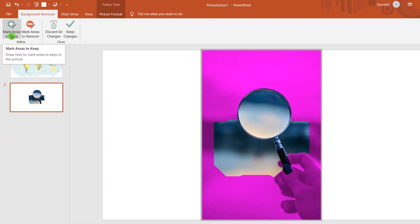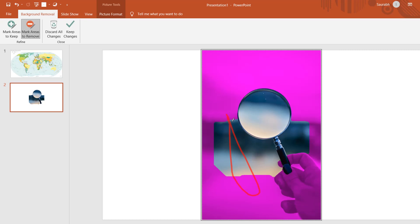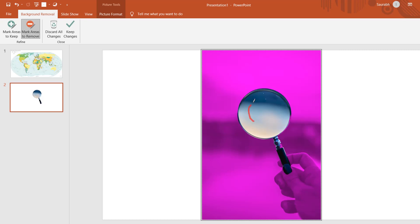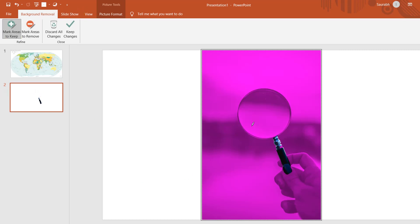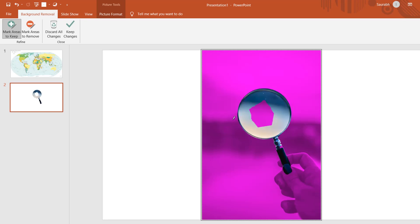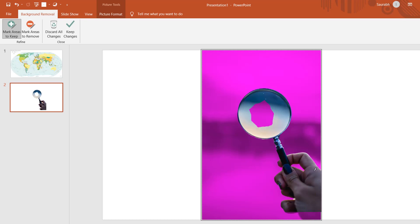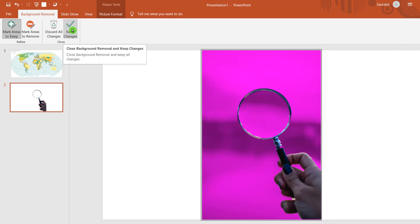Areas in magenta color will get removed. Click on Mark Areas to Remove — the areas which I don't want, I will mark them and they will be covered with magenta color and get removed. I also want to remove the areas within the lens. So I am going to remove the areas within the lens. Click on Mark Areas to Keep because I want the lens frame, but not the area inside the lens. I also want to keep the hand, so clicking on Mark Areas to Keep and marking areas around the hand so that the hand remains visible. Now click on Keep Changes.